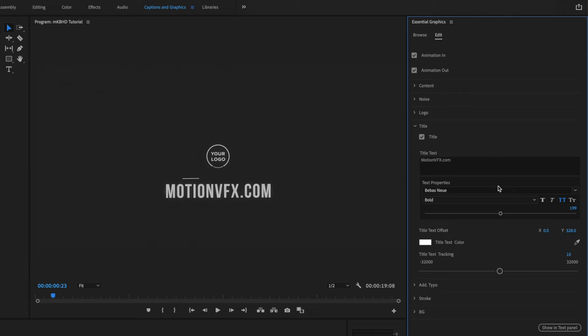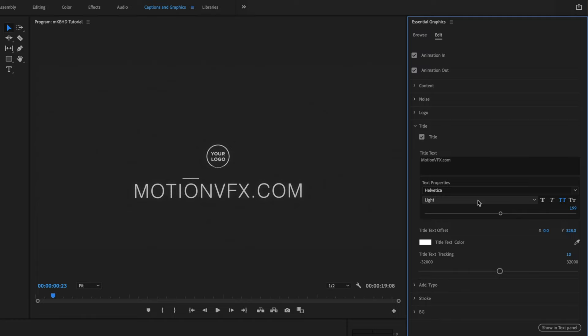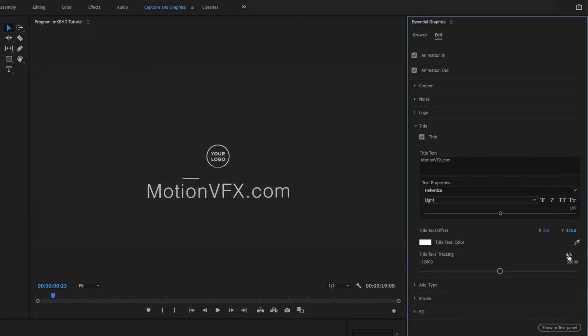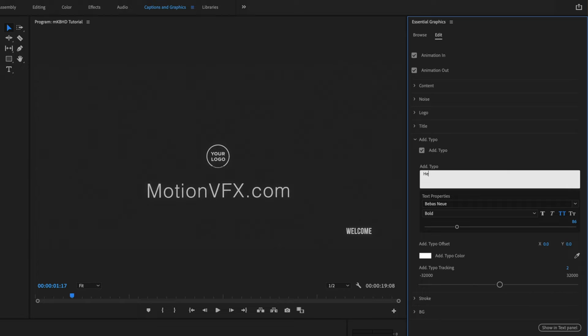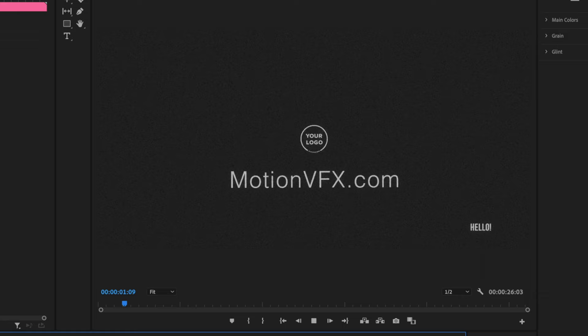I can adjust the Y offset to move the title below the logo line. We have total control over the font — I'll change it to Helvetica — and we can adjust font size, family styles, faux bold, faux italics, and all caps. I can edit tracking, and there's an additional text field too. I'll channel George here and make that say 'hello.' Now we've got a great little intro.